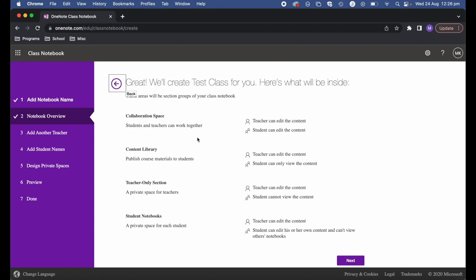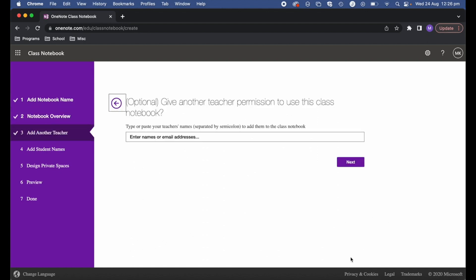It will show you the collaboration space, the content library, the teacher-only section, and the student notebooks. Go ahead and select Next. If you have any other teachers you'd like to be part of this notebook, you can add them here.